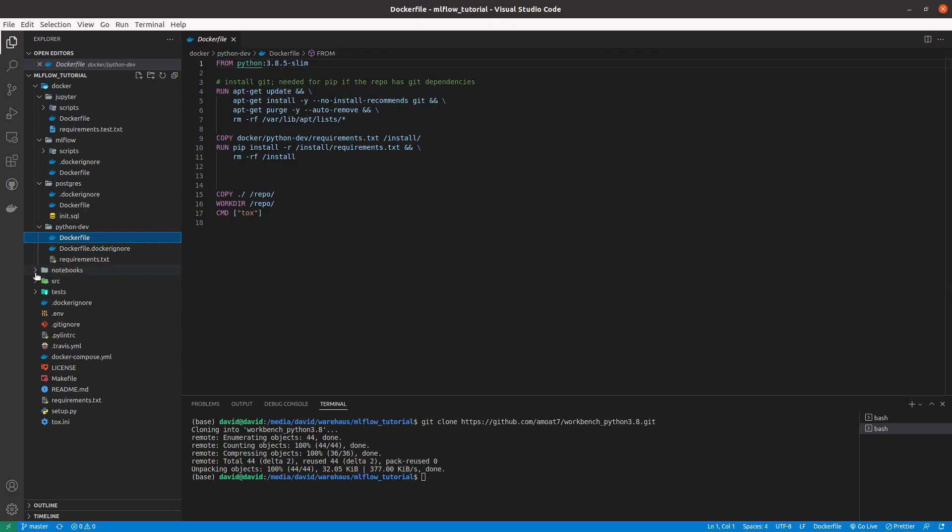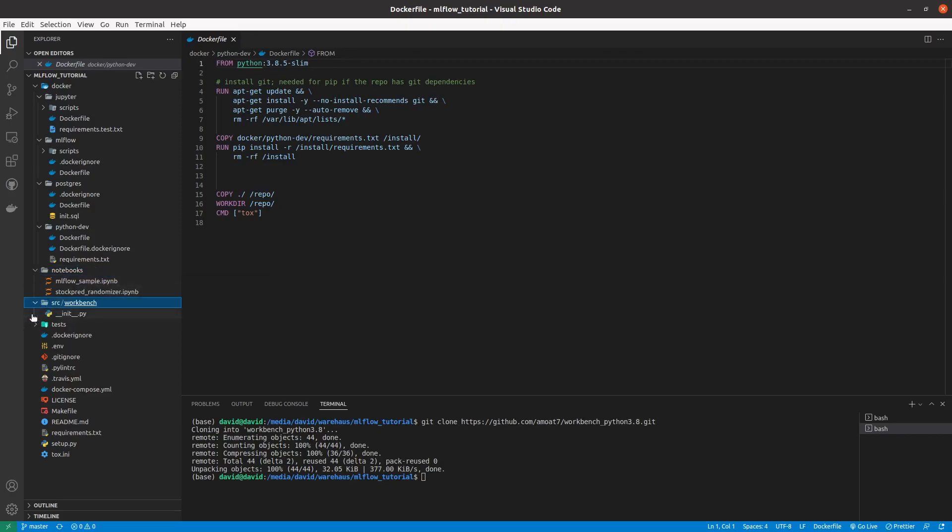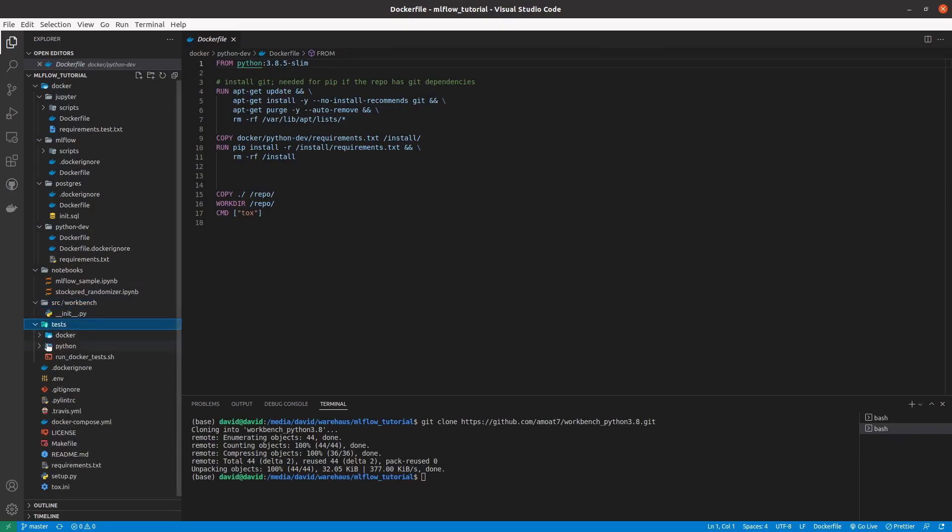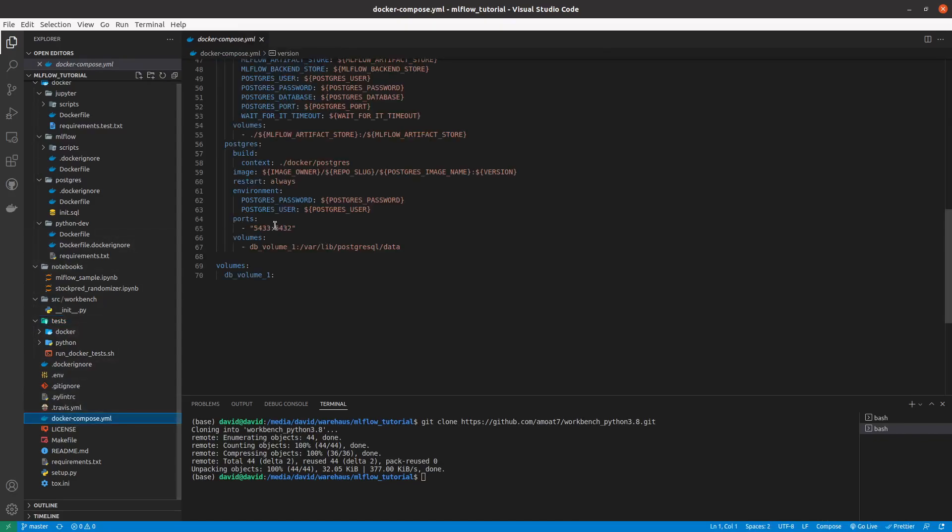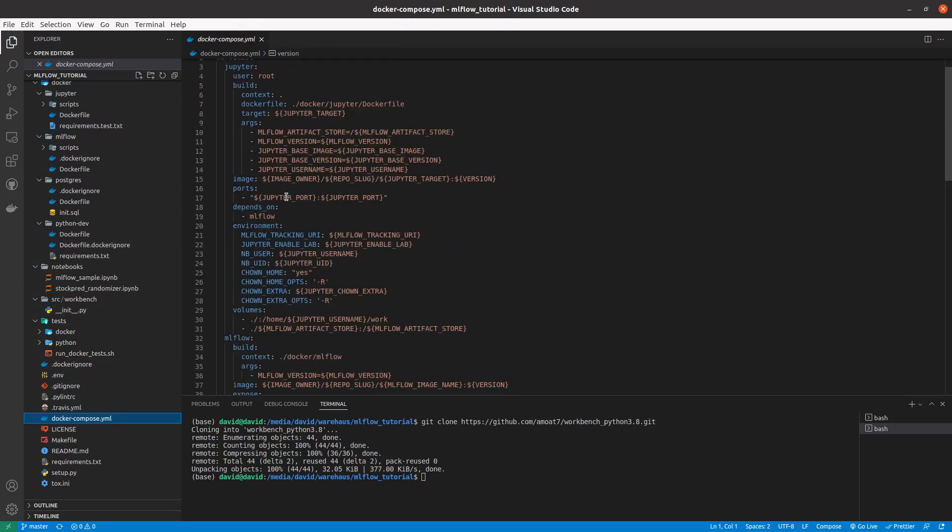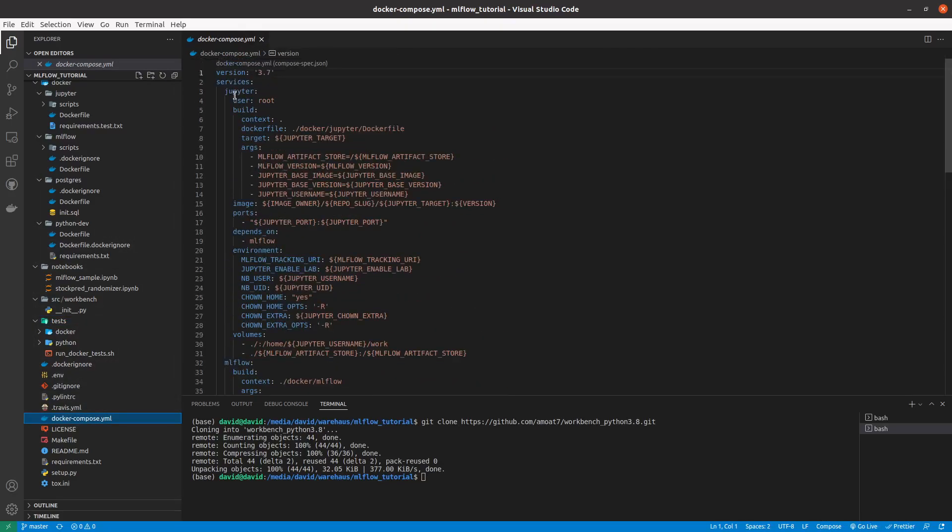And then we have a Python dev which contains the Docker file for setting up Python 3.8.5. We have a Notebooks folder which will contain all the notebooks that we would write. We have a source folder that will contain some source files. We have a test folder that will run some tests.